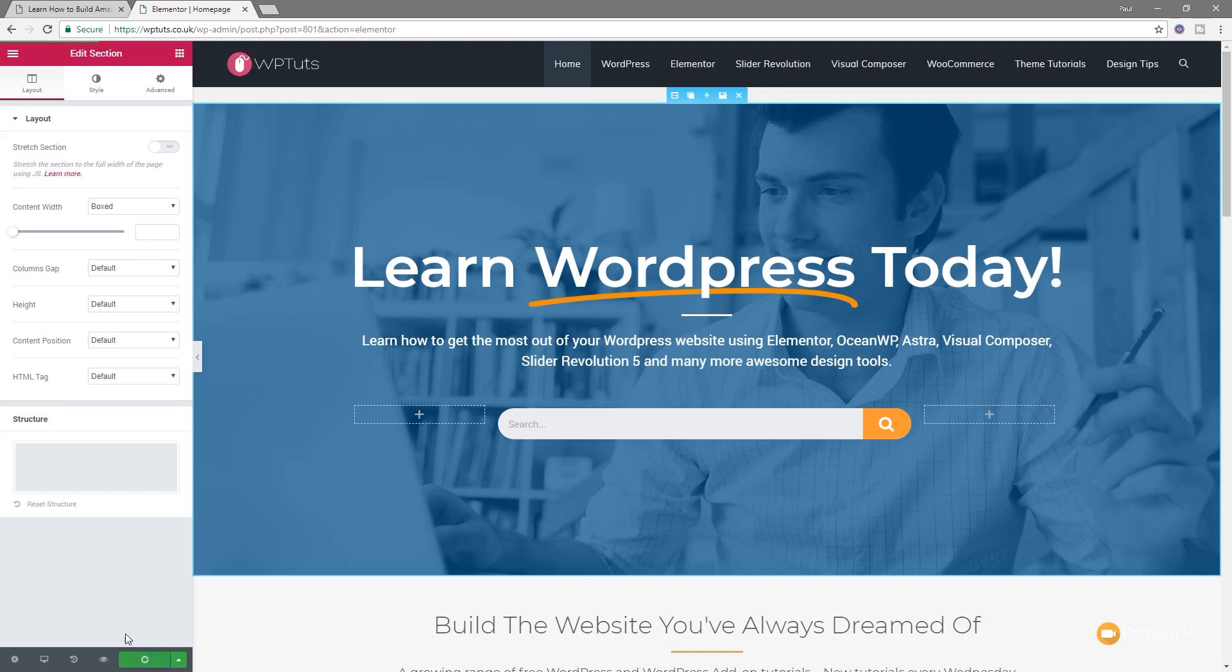So now if I just update that page, don't need to make any more changes to that, and we can jump back over and take a look at that page in action, we'll see we no longer have that horrible flash at the beginning.